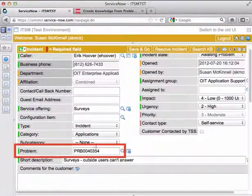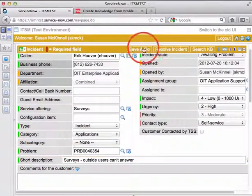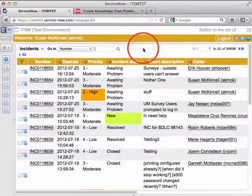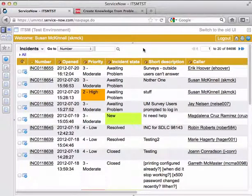Once I have the problem ticket number in there, I can go ahead and save and go. So this incident now is associated with that problem ticket.